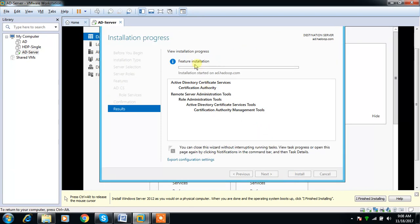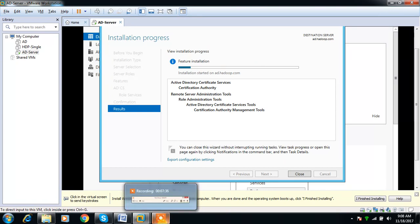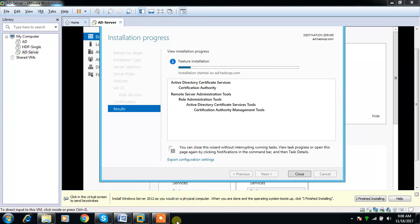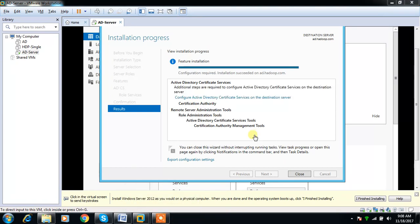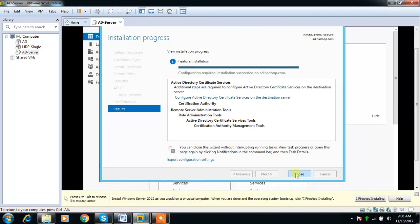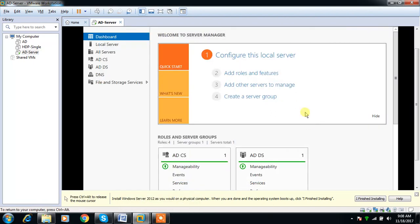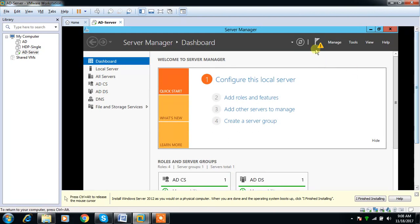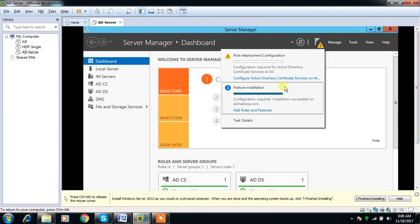Installation may take some time. After that we need to do the configuration. Installation is completed. Once it is completed, if you go here you can see some warning icon because we have not configured certificate services.